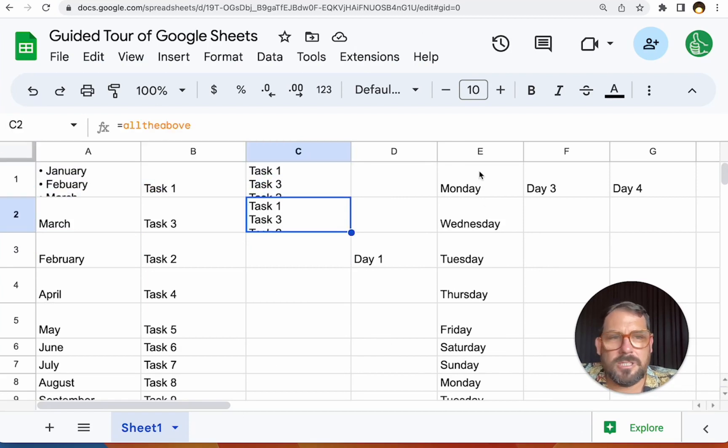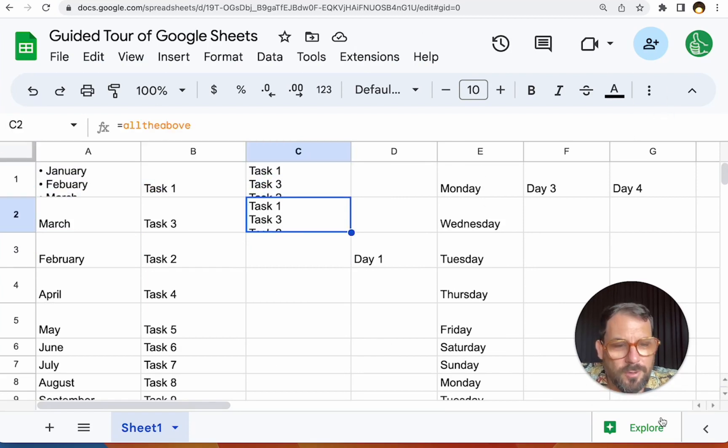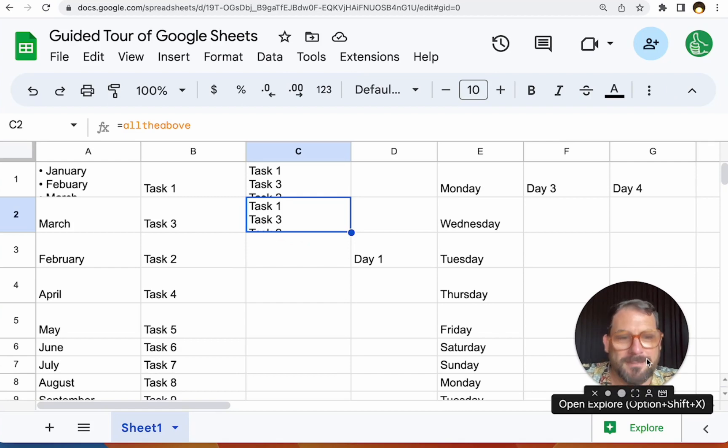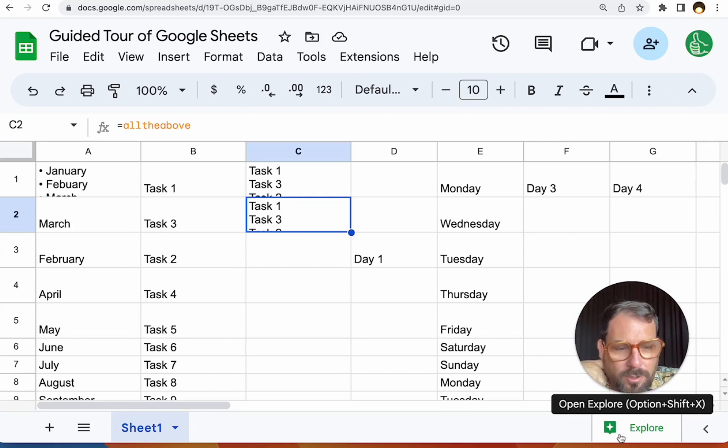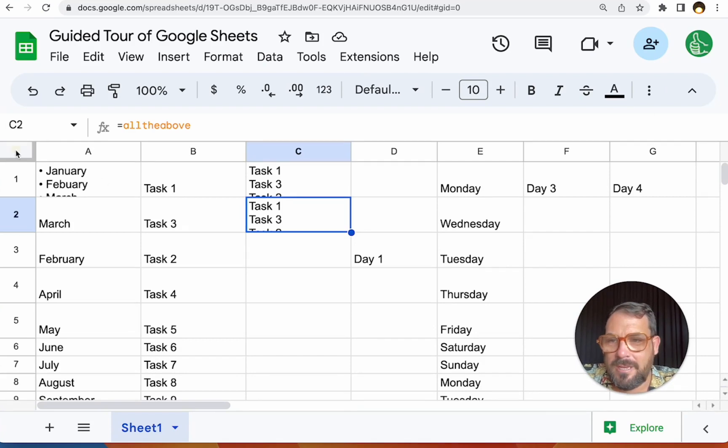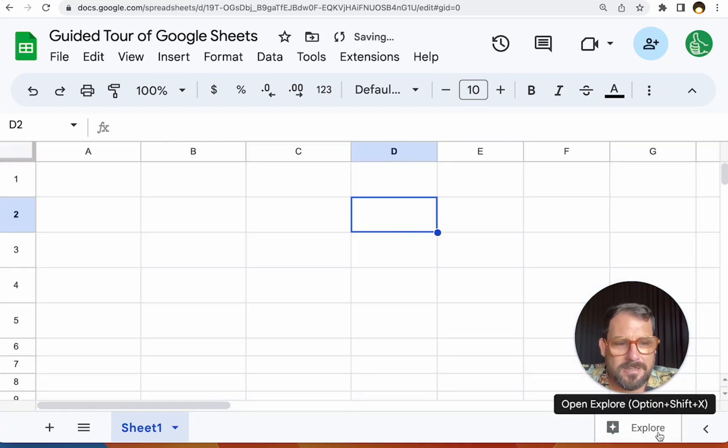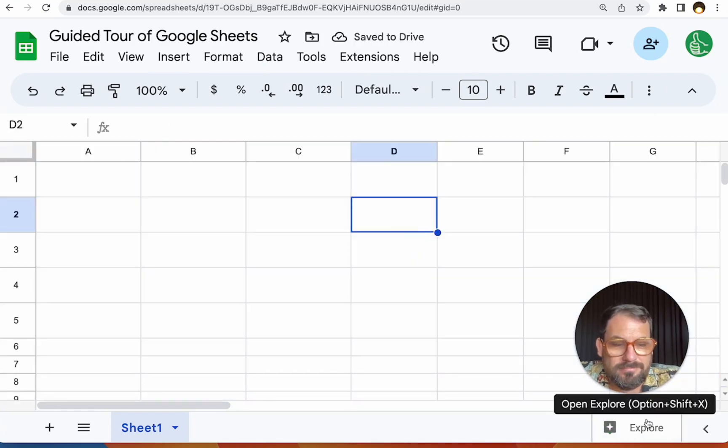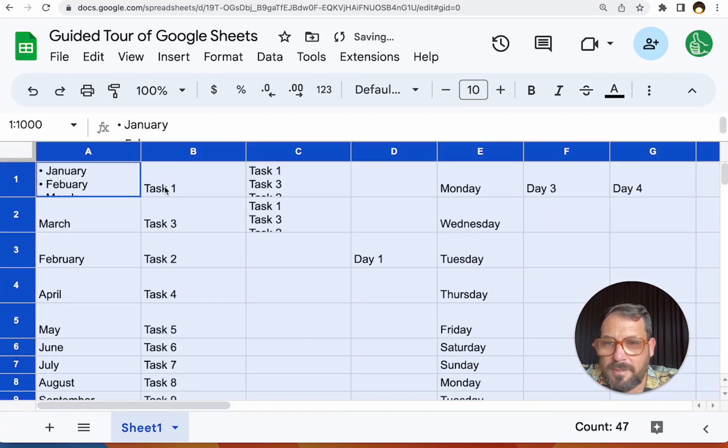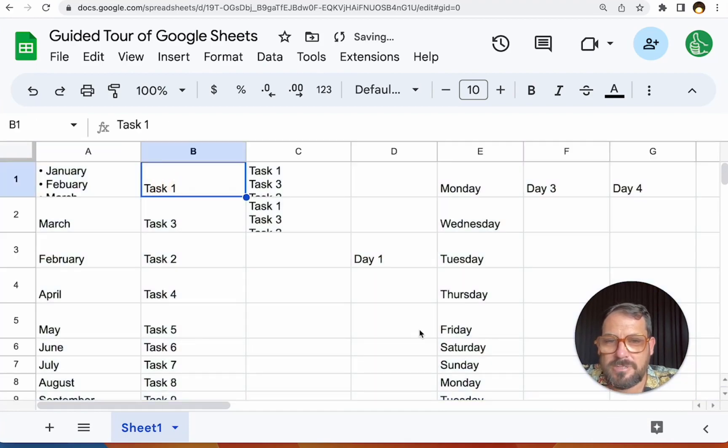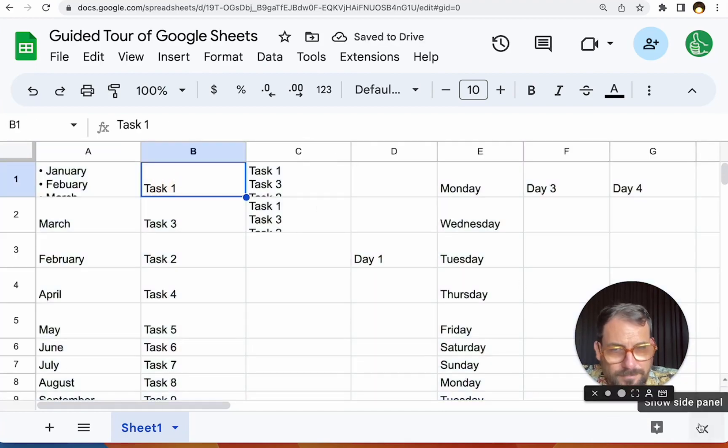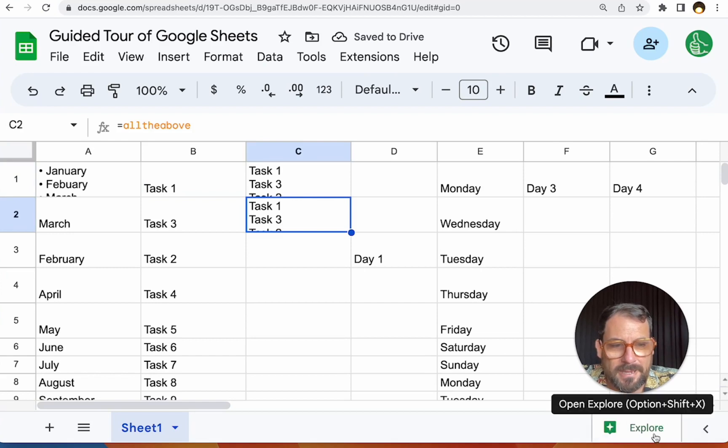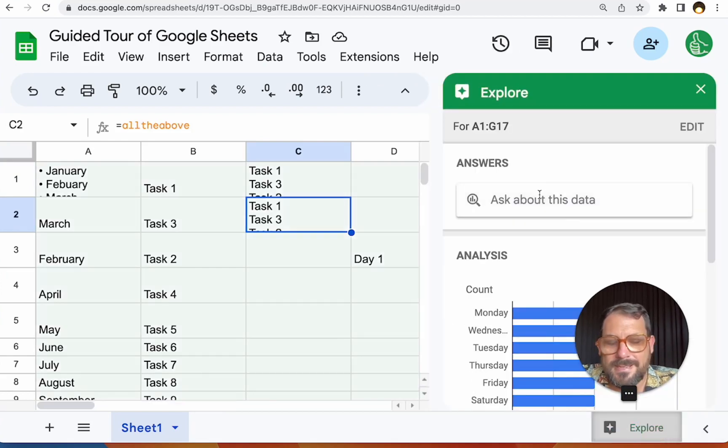What's interesting too, is if we go down to the bottom right corner near my face, we see the Explorer has open Explorer and it's green. If we had no data here, it is grayed out. We don't have anything to explore, but if we have some interesting, we have things here. We can go down to the bottom and it will have a green Explorer.